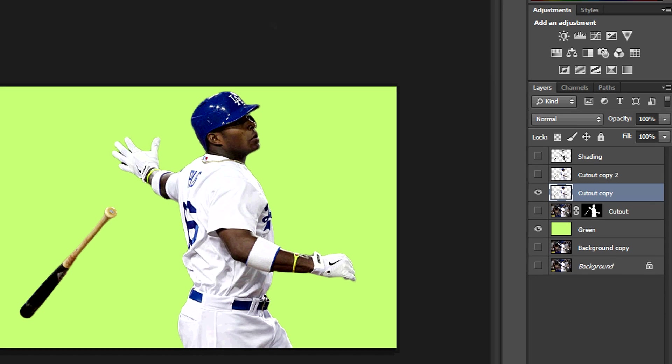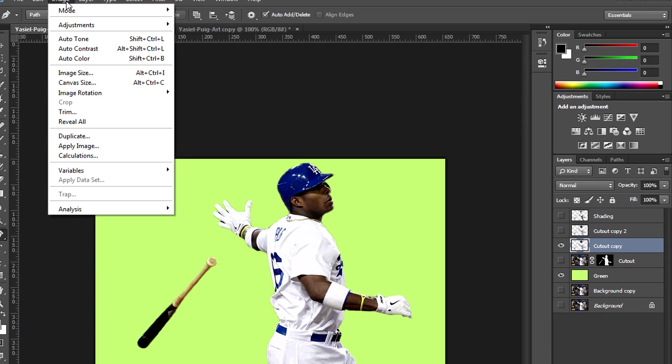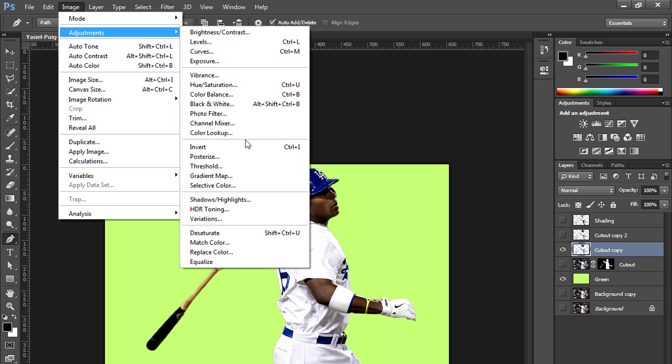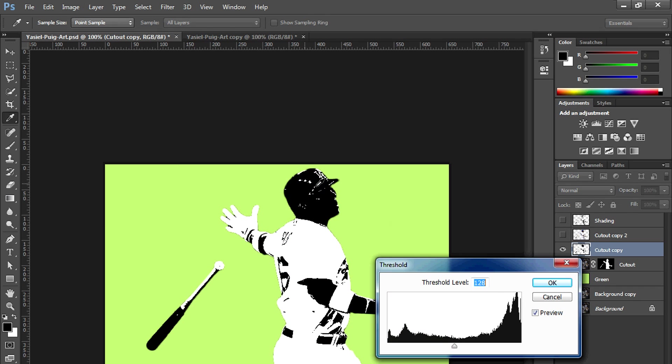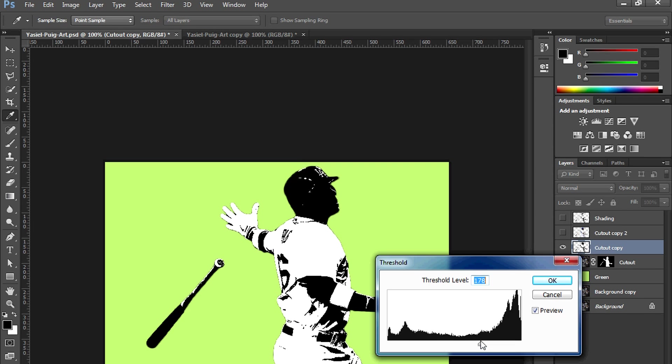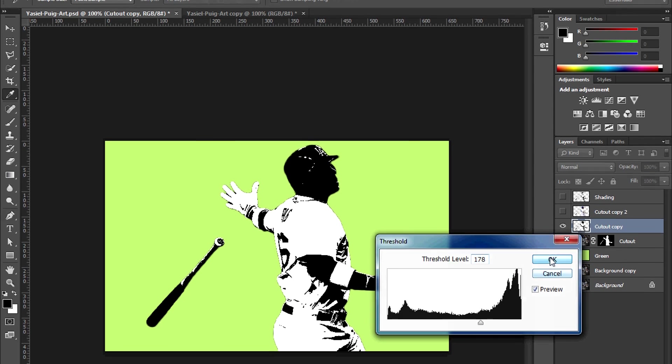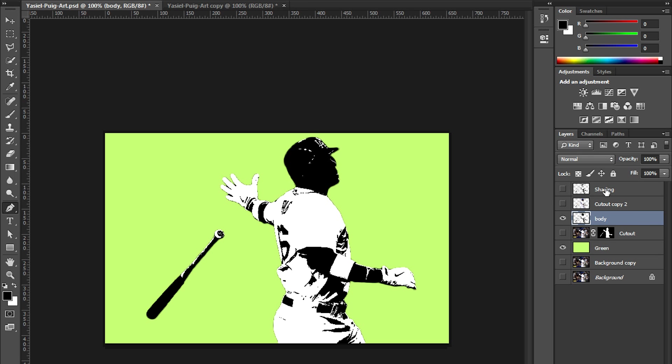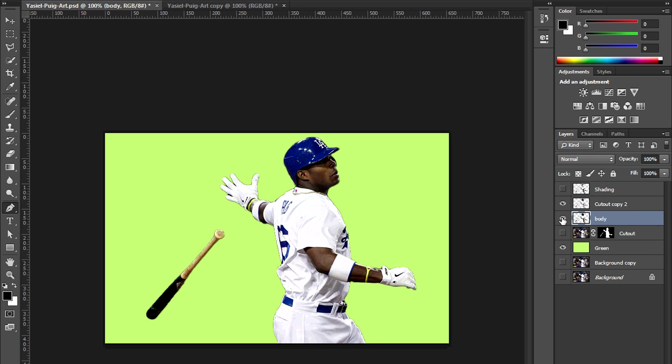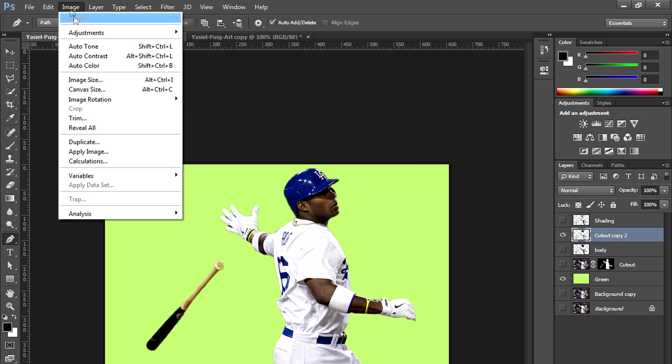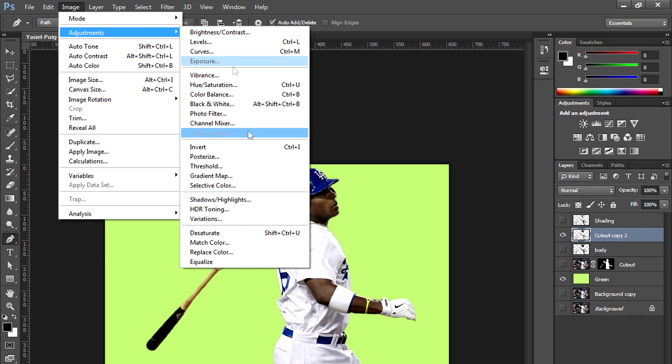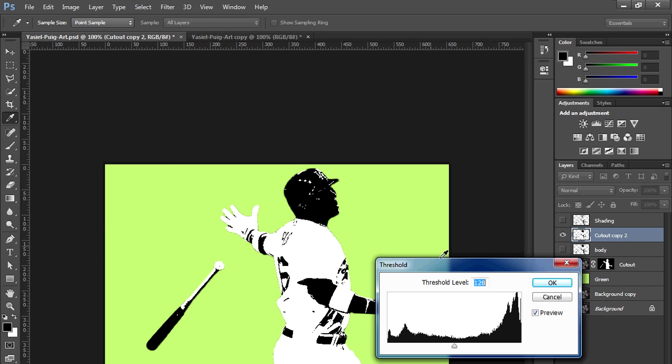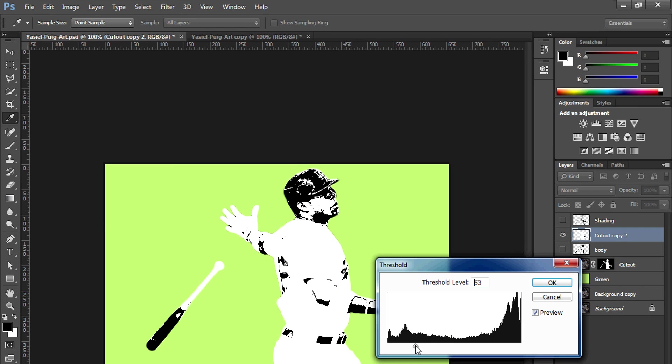We're going to go to Image, Adjustment, and Threshold. Give it this nice stencil look. Play around with the threshold level and get the look that you want. As you can see, there's not a lot of details in the face. Depending on the image that you choose, you might have to repeat this process several times for different parts of the image. In this case we're going to keep it simple. We're going to do one for the body and one for the face.